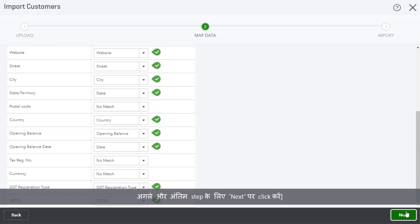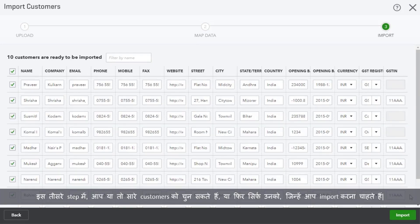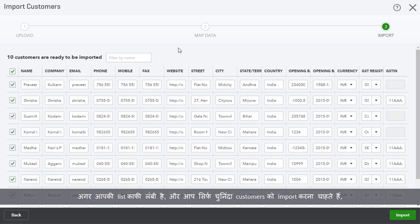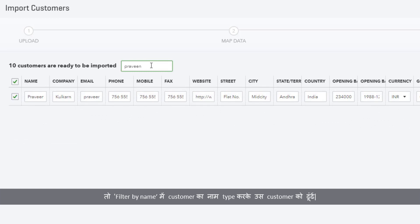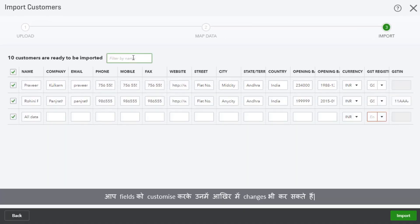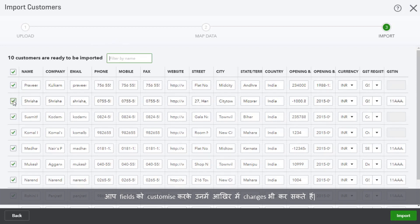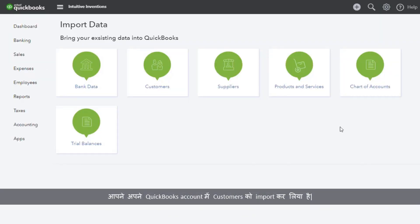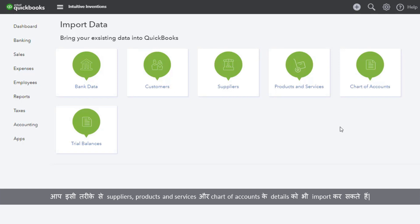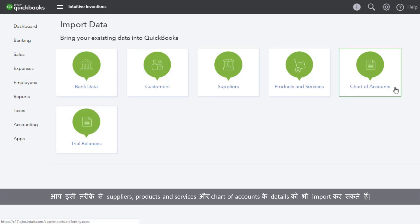Click Next to go to the third and final step. In this third step, you can select all the customers or select only the ones you want to import. In case you want to import specific customers from a really long list, type the customer's name in the filter by name to search for a specific customer. You can also customize the fields to make any last changes. Now click Import. You have imported customers to your QuickBooks account. You can now import details related to your suppliers, products and services, and chart of accounts by following the same steps.